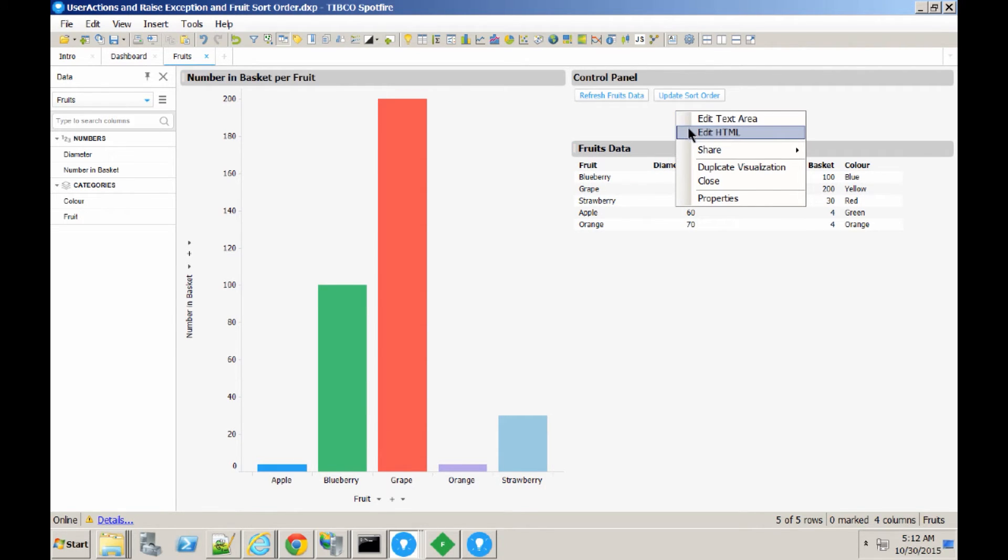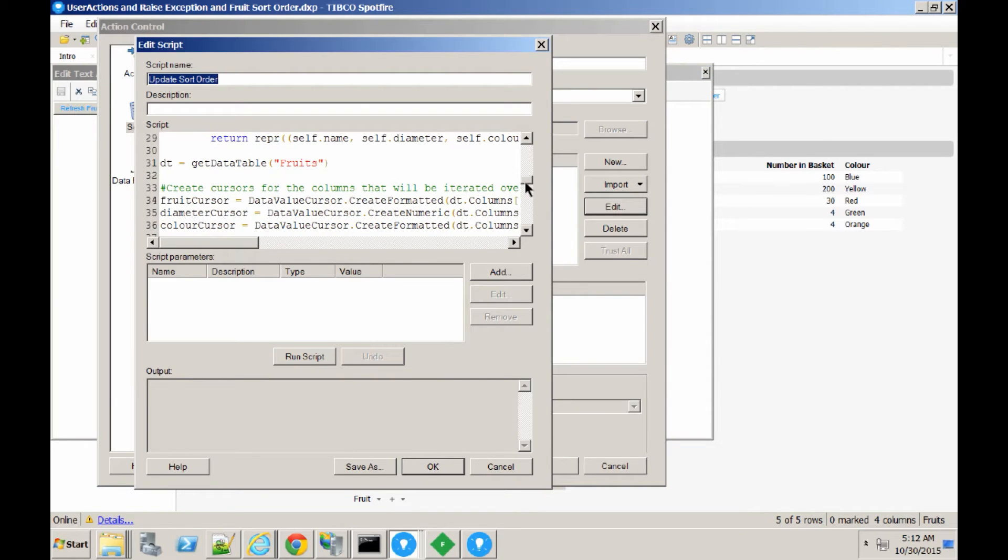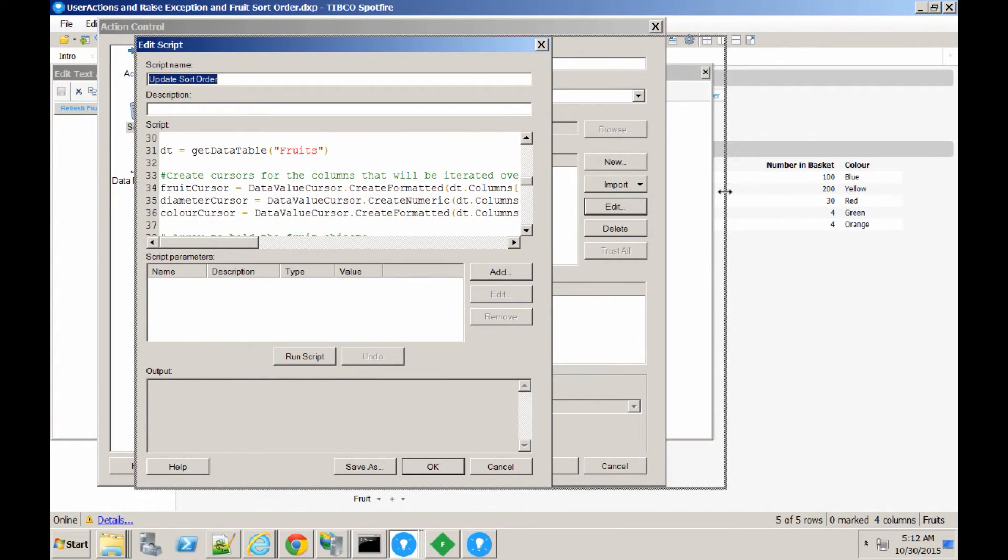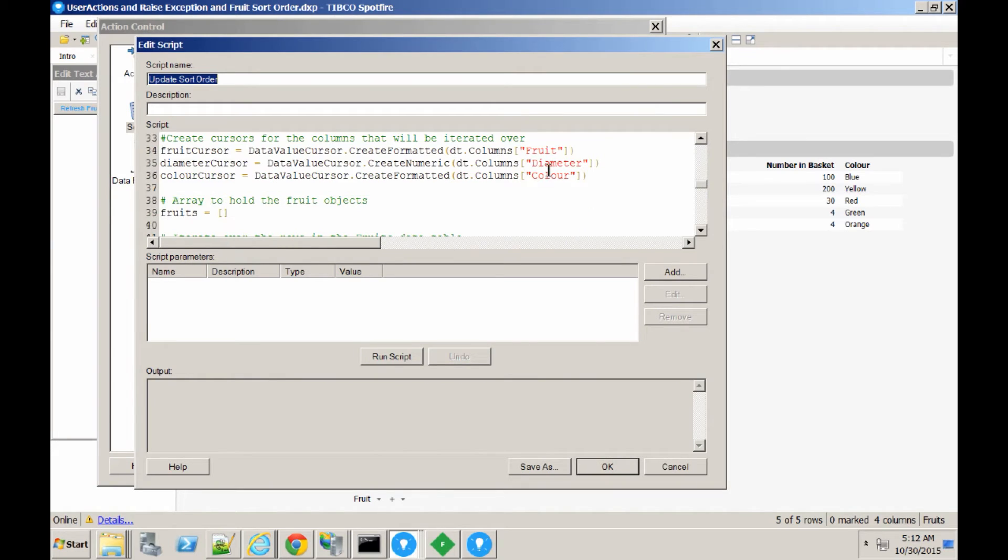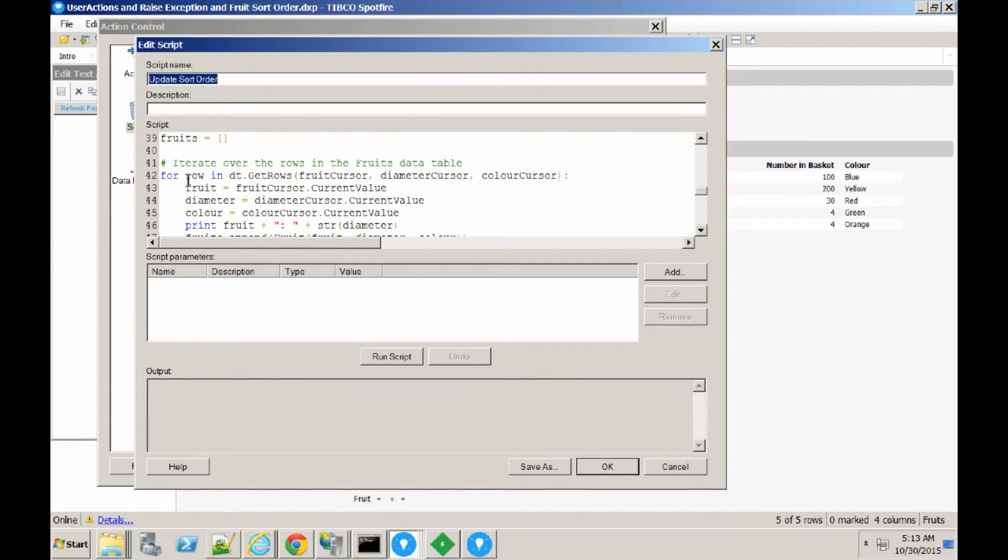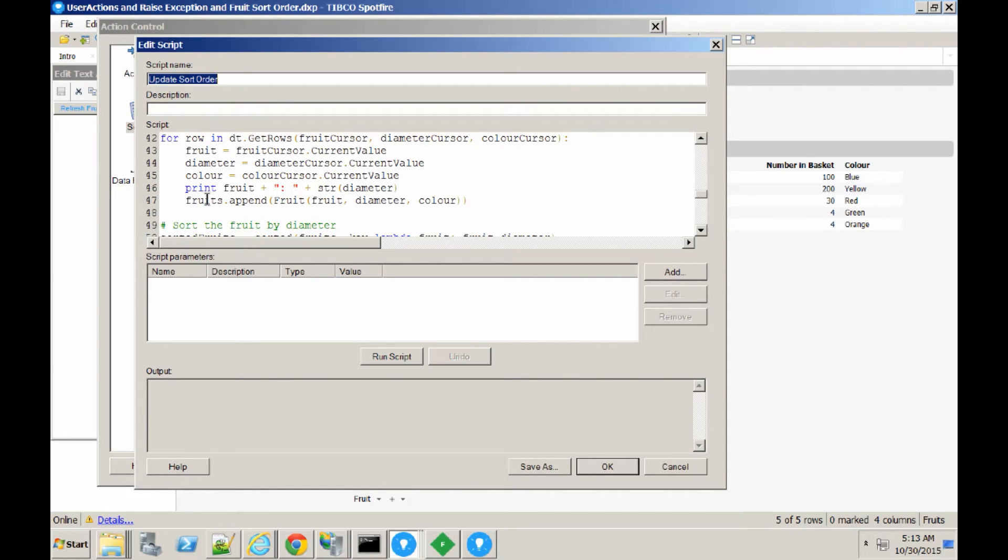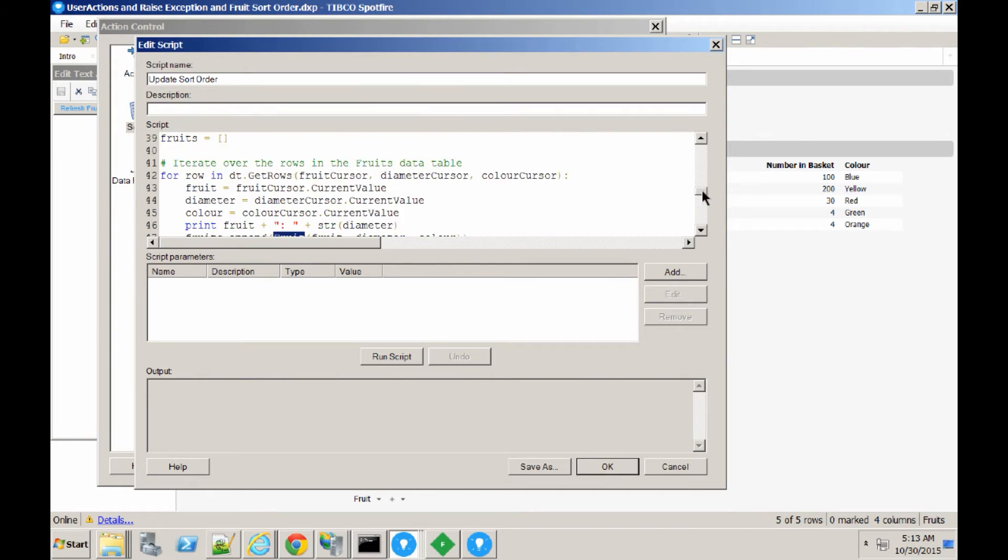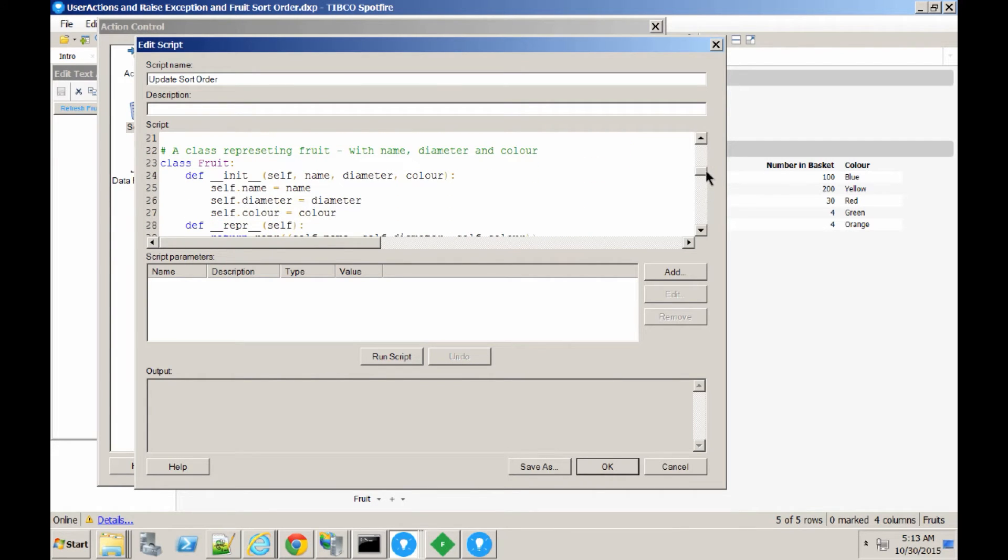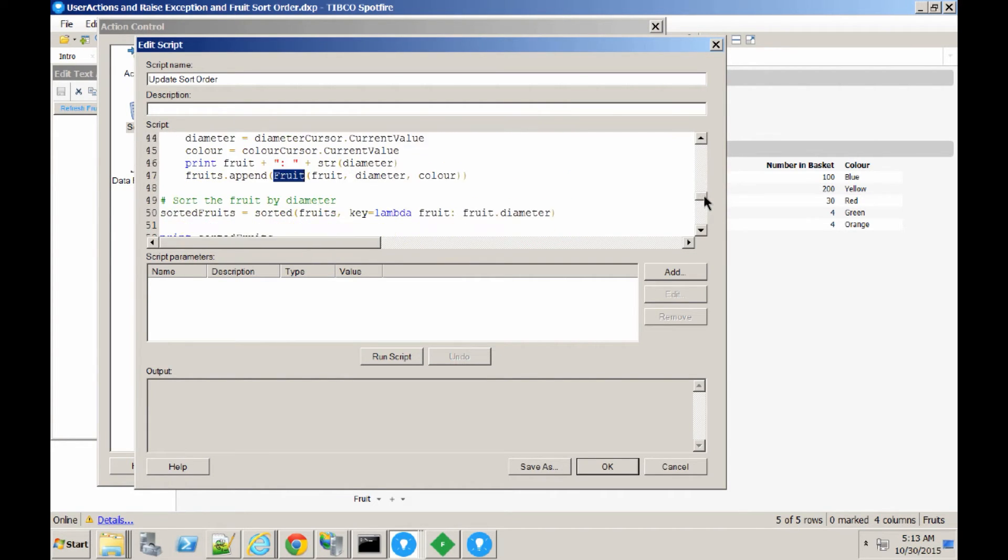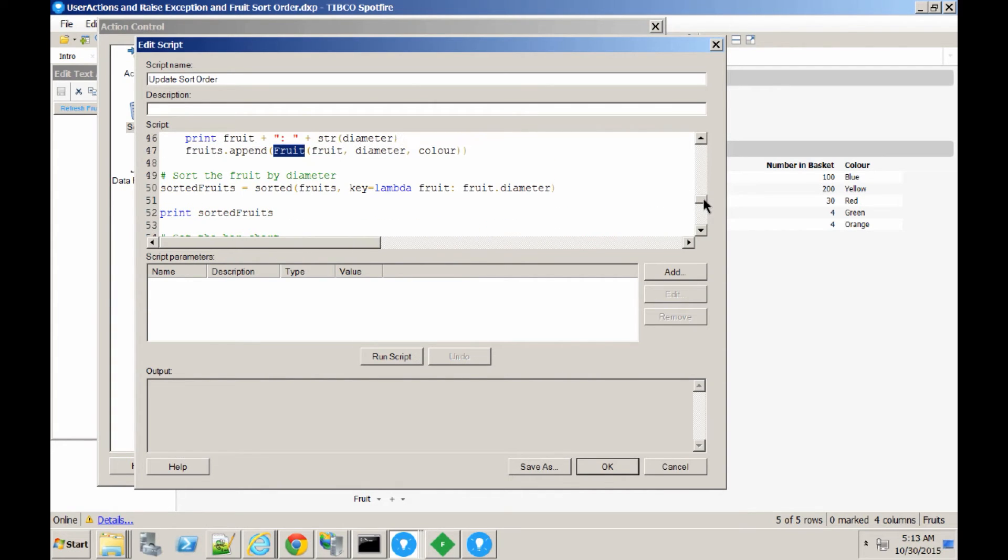So, what we can do is edit the script. It needs to iterate over the data table that contains the information of the fruit. We create cursors for each of the columns, and then use those cursors to iterate over the data table. So, here we're iterating over the data table and getting the current values of the rows out of the data table. So, we've got the name of the fruit, its diameter, and color. As a little bonus, I'm going to do something with the color, which I'll show you later on. So, what it's then going to do is build up a list of the fruits. It creates a new fruit object. We defined a fruit class earlier on in the code. Here's the class that represents the fruit. It just contains the properties of those fruits.